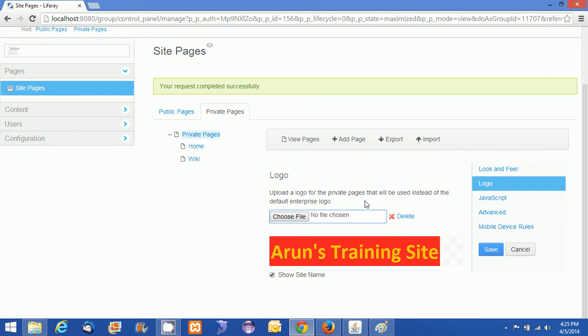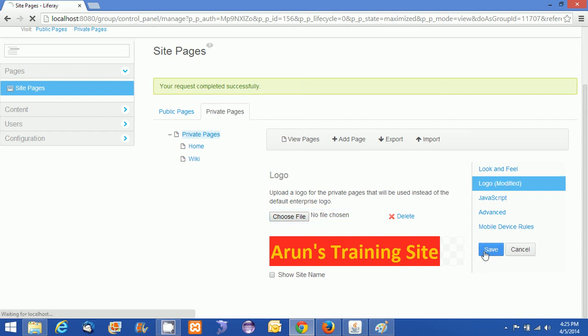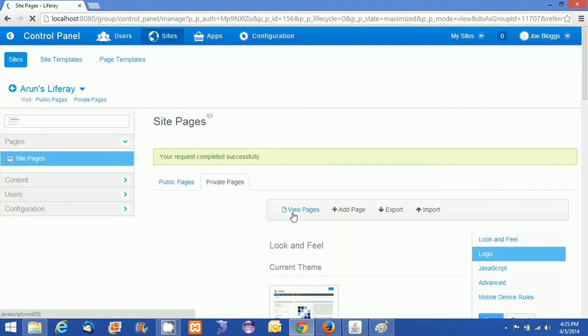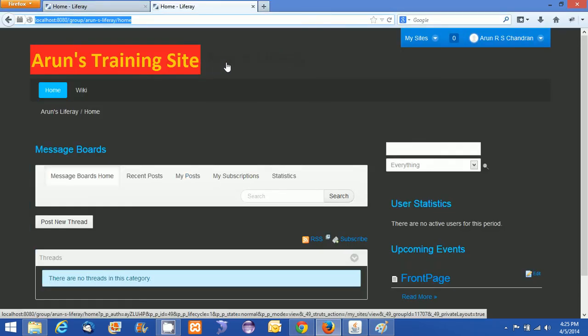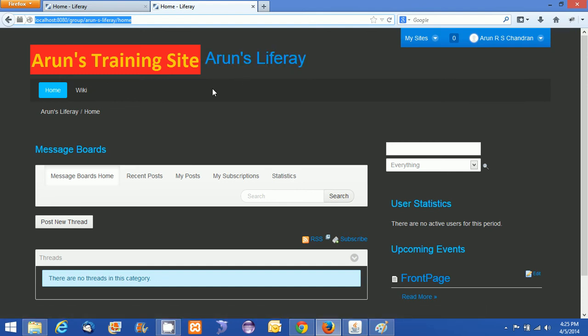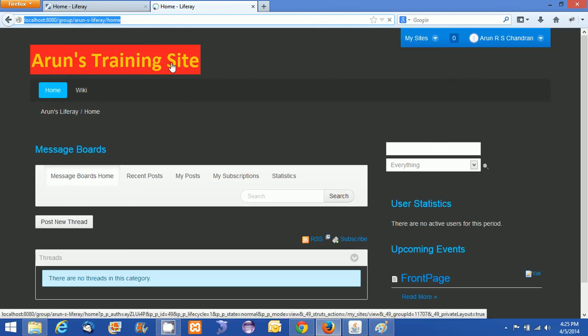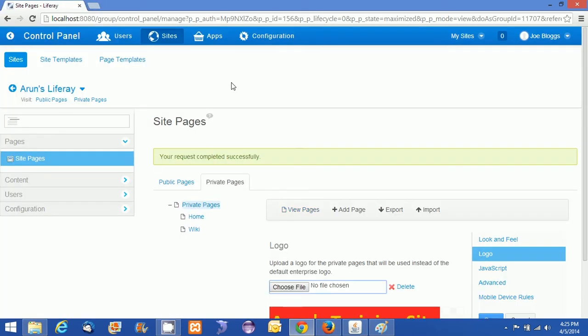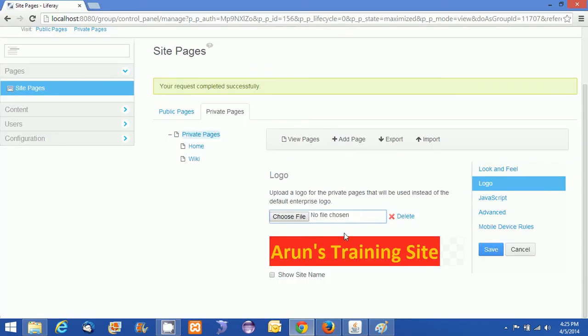We can customize one by one for a page. I can give header for public pages, I can give header for private pages alone. So those things are possible. I selected Show Site Name over here. That's why the site name also was displaying here. Now I am refreshing this and I will not be seeing the site name displaying.